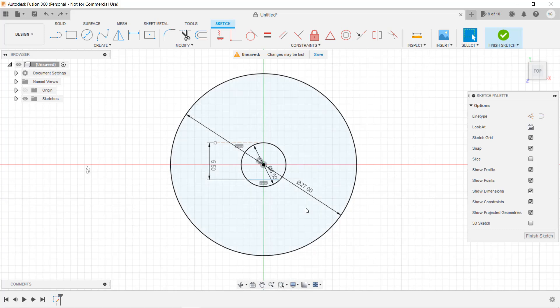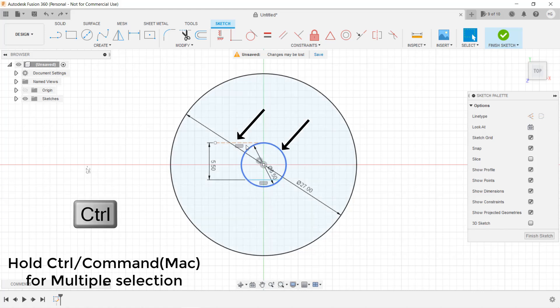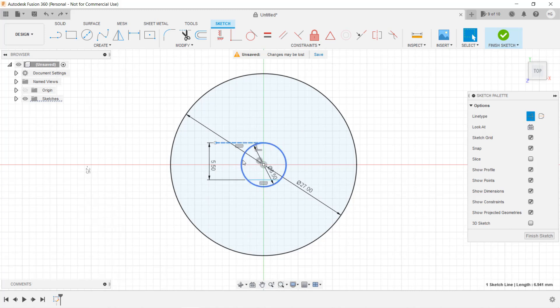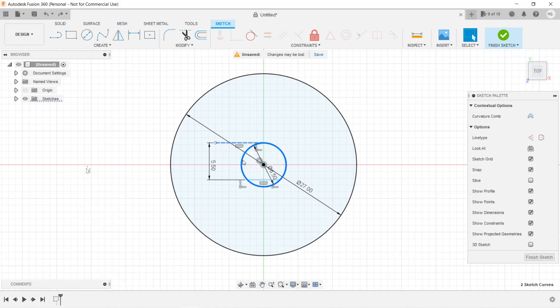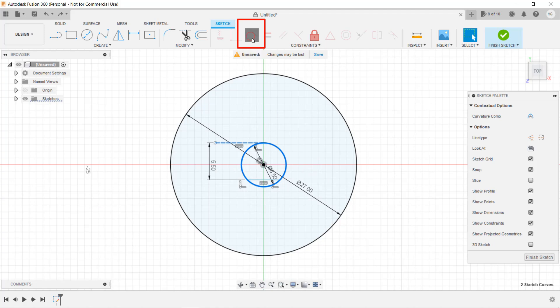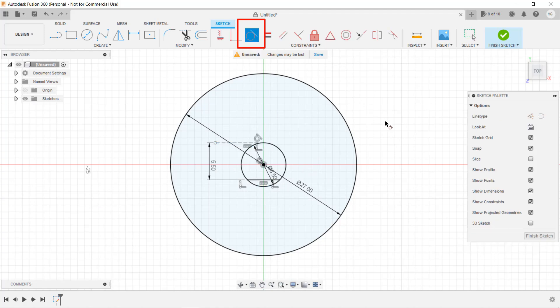Instead, we can set the relation of this construction line tangent to the circle by pressing the Ctrl button or the Command button for a Mac, clicking on the line and clicking the circle. Select them and select the tangent button. Now you can see everything in this sketch is fully constrained.